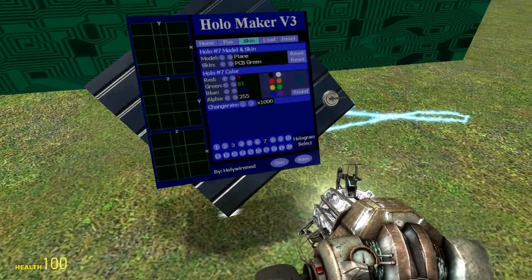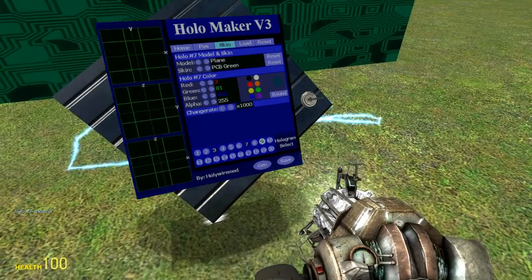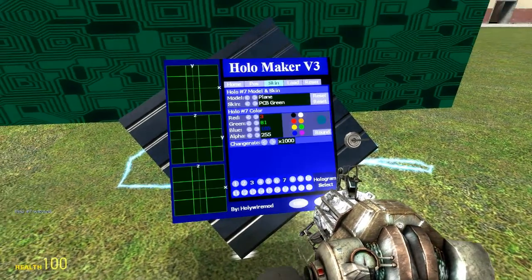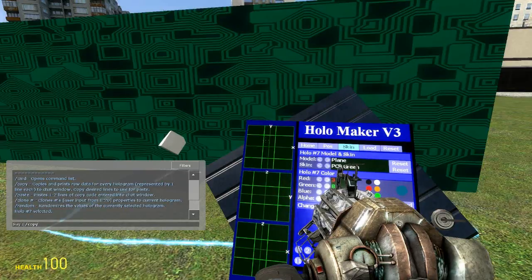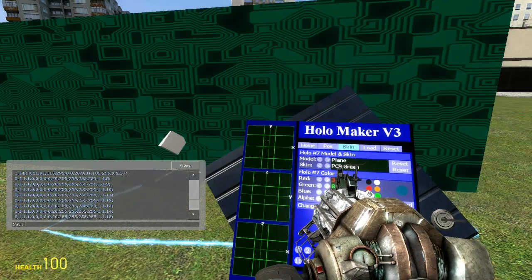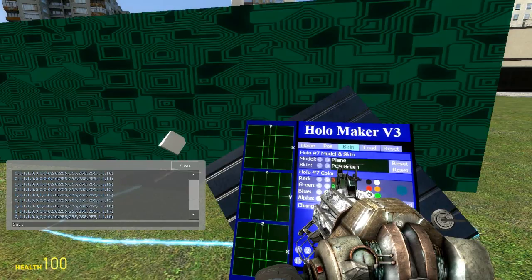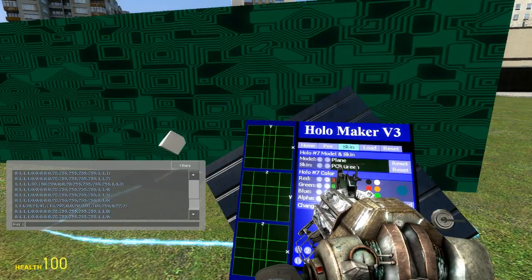Let's say I want to copy the properties of the plane to number 10, or just copy all the individual things. We have a command called copy, which copies and prints all the raw data of all the holograms — used for the load code — to your screen. You can copy every single property of the hologram, where the last number of each line indicates which number hologram you're dealing with.